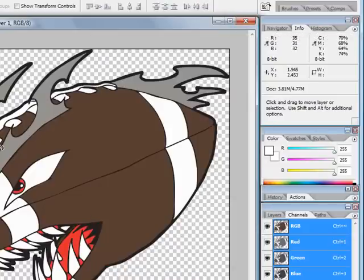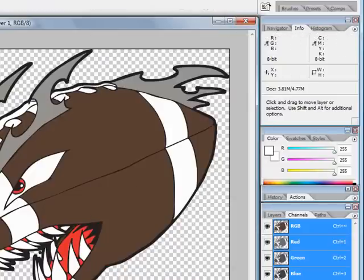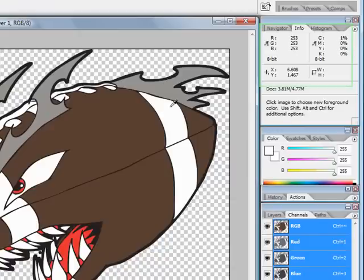We'll grab our color picker again, put it over the white, and you'll notice in the top right corner there's 1%.